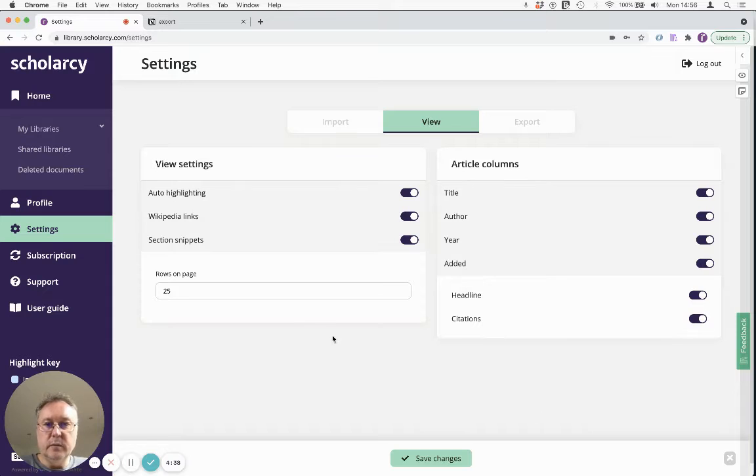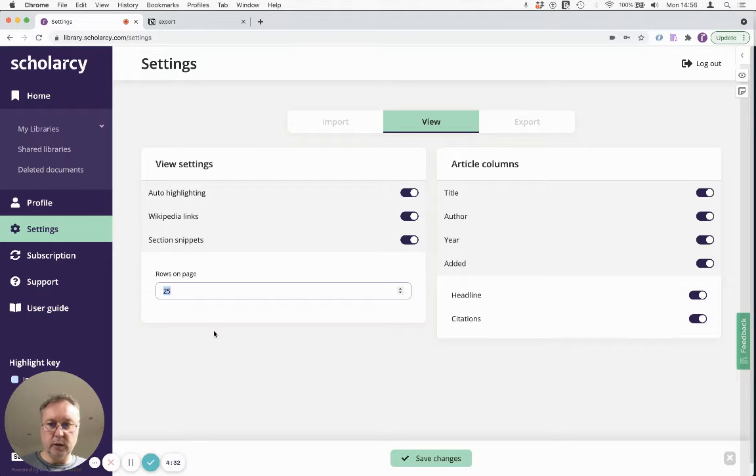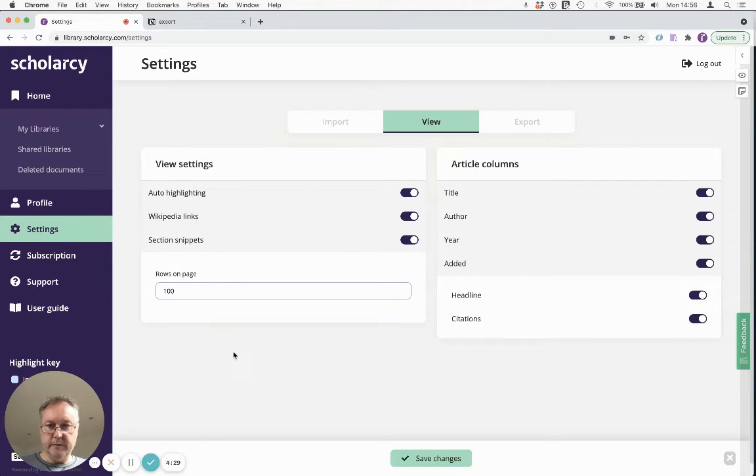So I'm in ScholarCy library and I'm going to increase the number of articles that we can export in one go. So I'm going to make that 100. It defaults to 25 but let's have it 100.